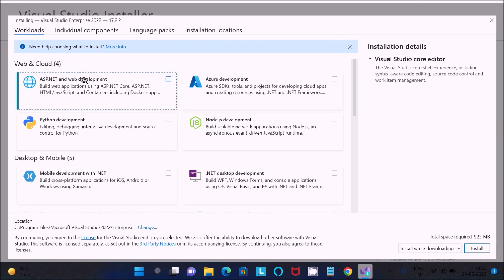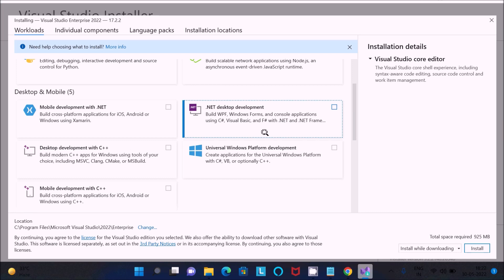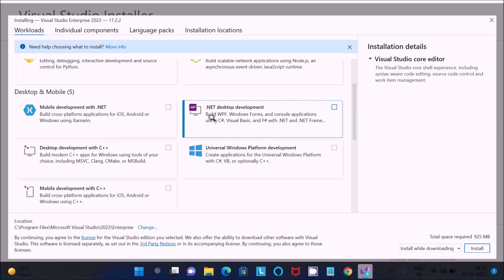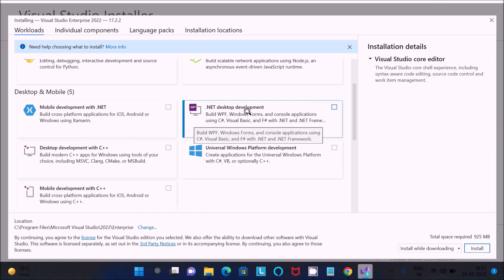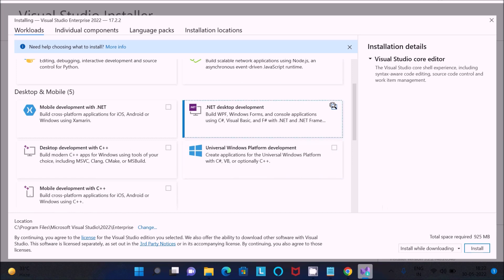You can see options like ASP, Azure, Node.js, Python, and mobile development. Look for '.NET Desktop Development' — inside it you can see Visual Basic, F#, .NET, .NET Framework, and Windows application options. You can also see 'VB' listed there.